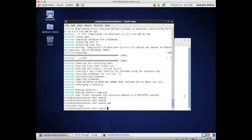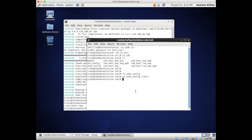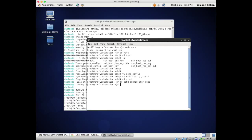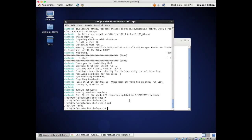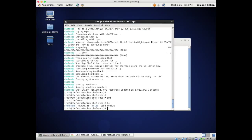If I do a pwd here, we're in our root Chef repo. I'll move sshd_config into the chef-repo. If I do an ls in here we can see the config file.